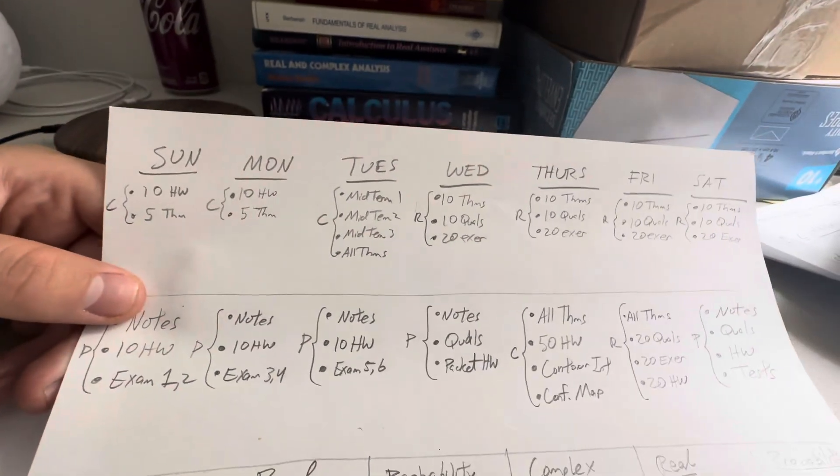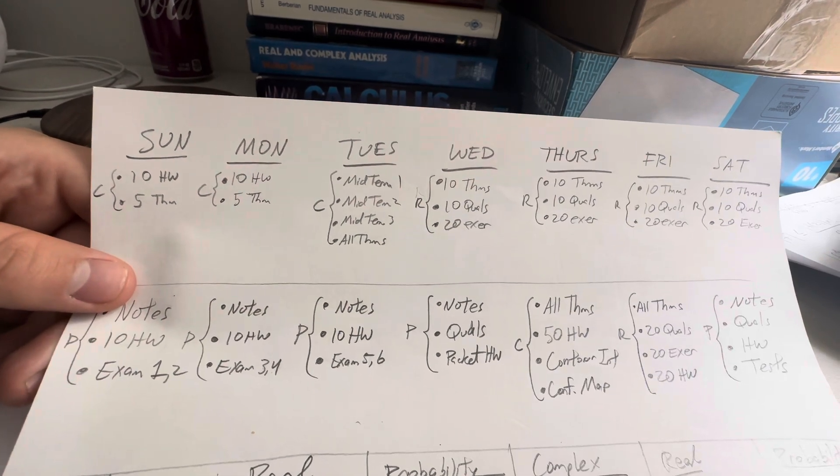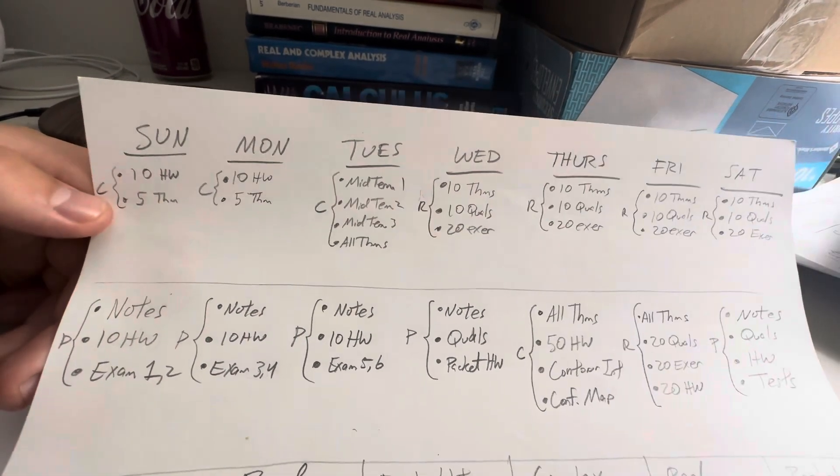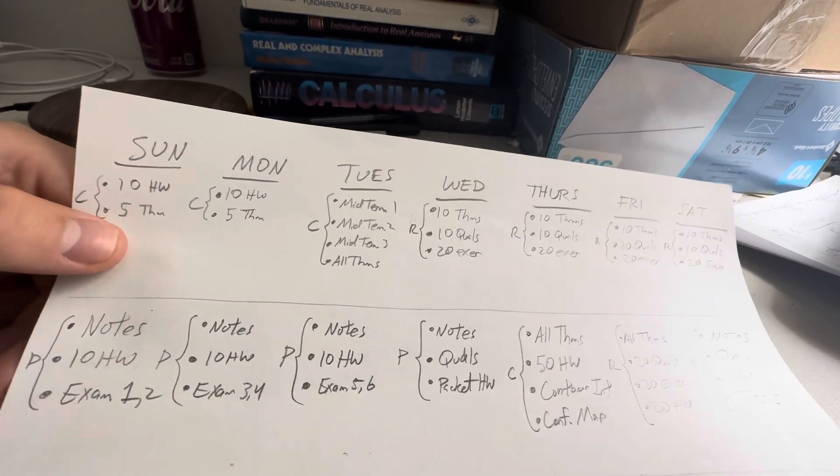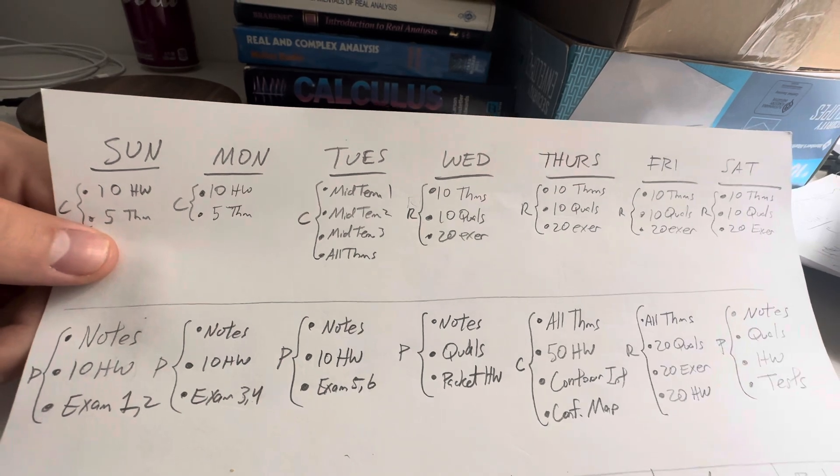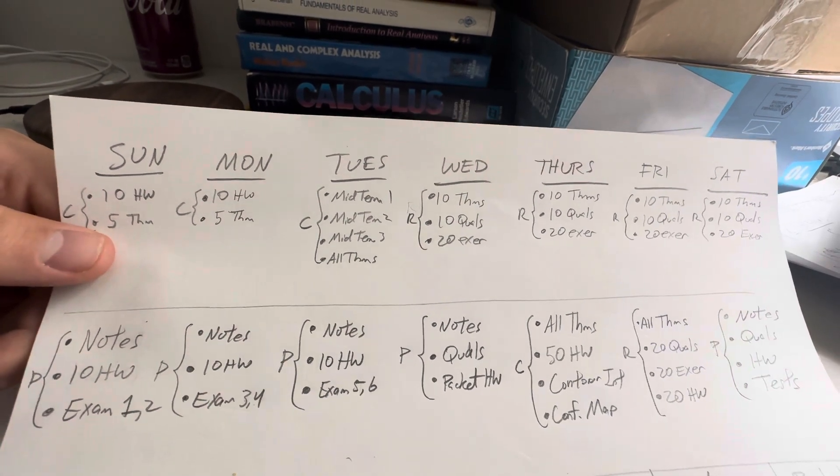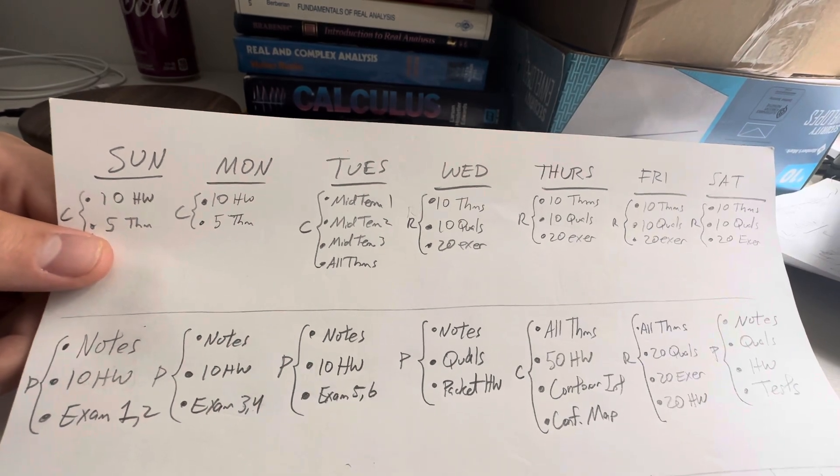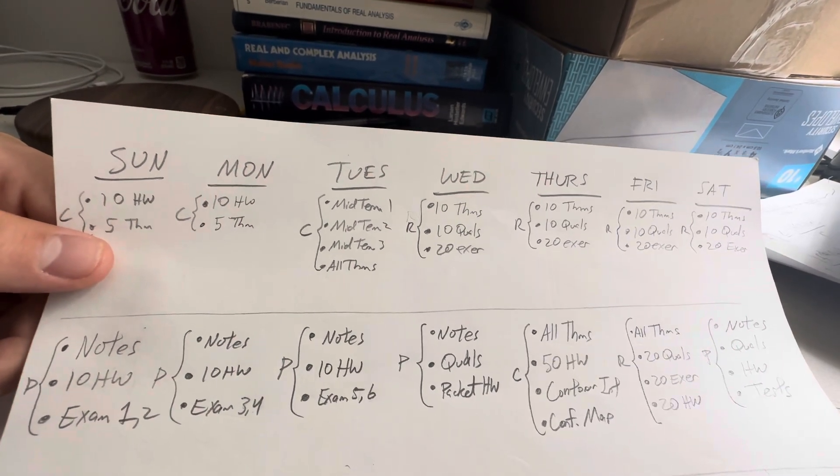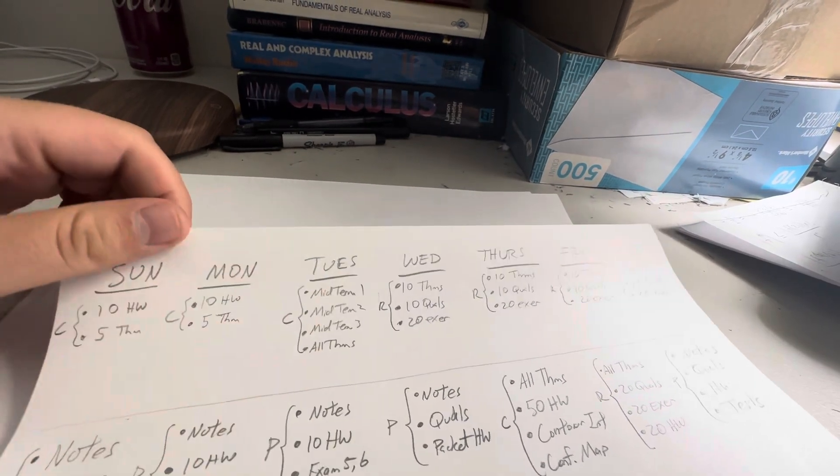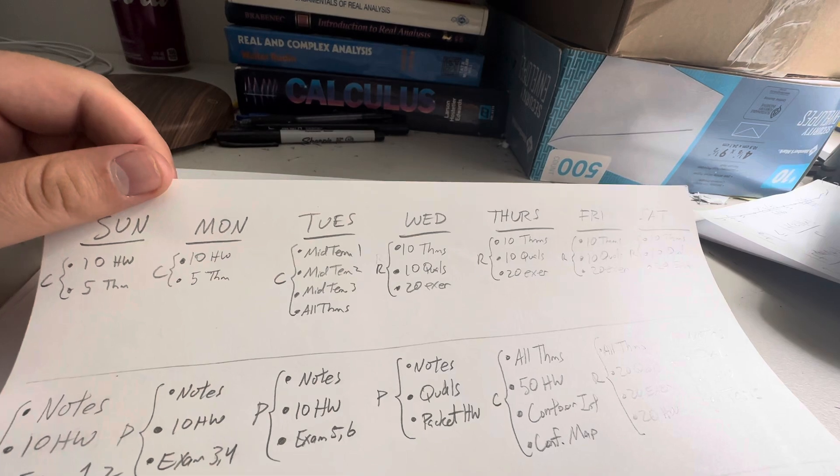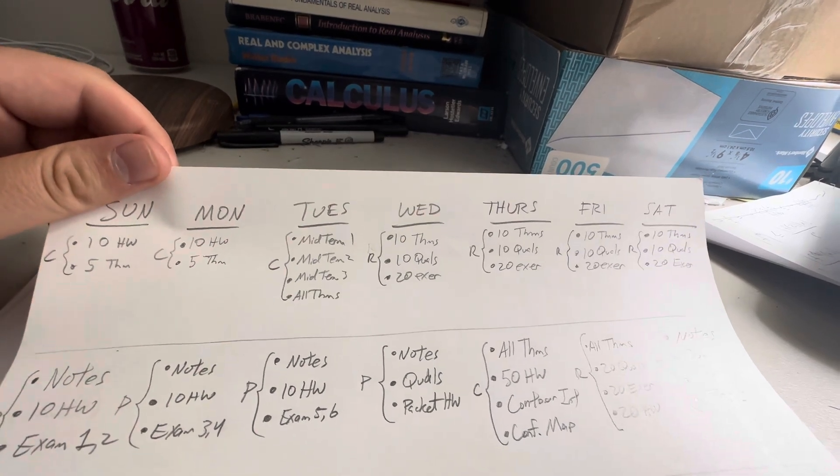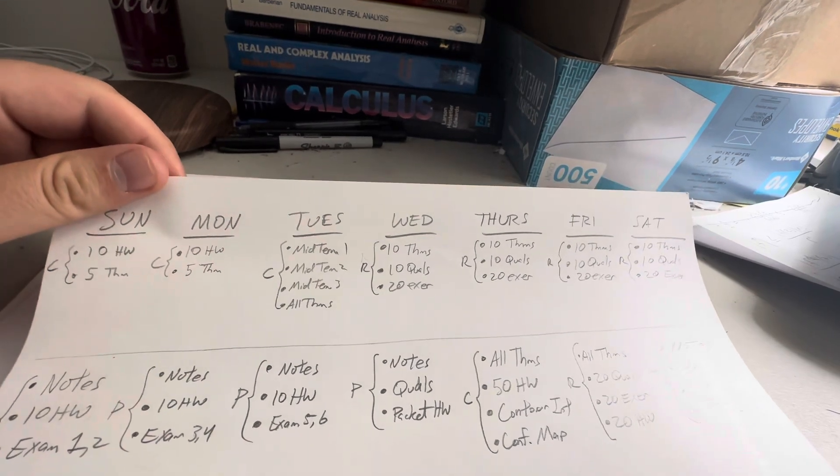On the first week, Sunday, Monday, Tuesday, it all has a C right next to it. That means complex analysis, and what you see next to it is what I'm planning on practicing. Friday and Saturday aren't on this list, so I'm going to basically do 10 homeworks and 5 theorems, 10 homeworks and 5 theorems, and then do the same thing Sunday and Monday for a total of 40 homeworks and then 20 theorems. And that should be good for complex analysis.